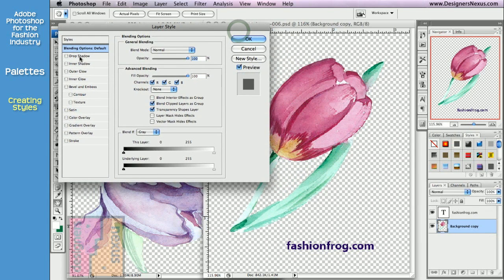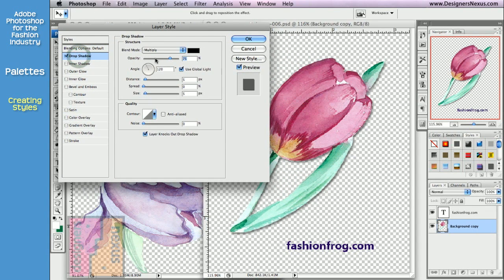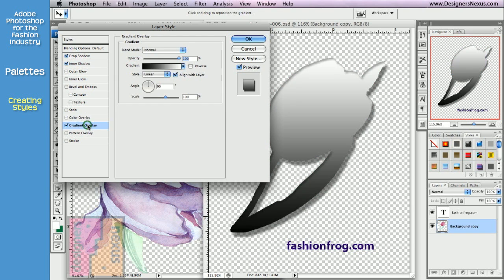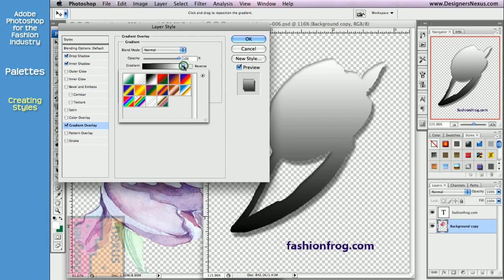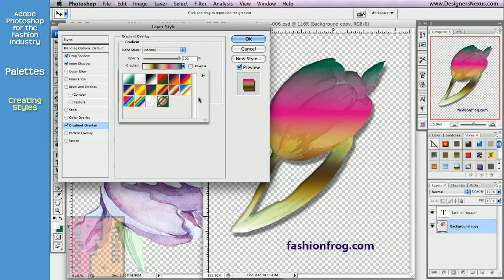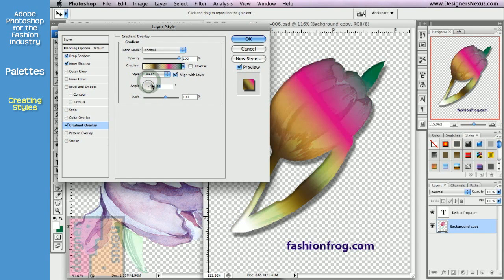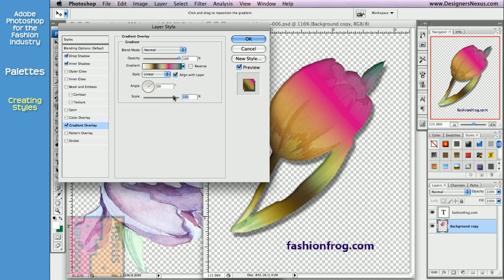Let's add a drop shadow. You can change the distance. Add an inner shadow and adjust the opacity. And maybe use gradient overlay — select the desired gradient from the pull-down menu, change the angle, and maybe the scaling. Click OK to apply the effects.